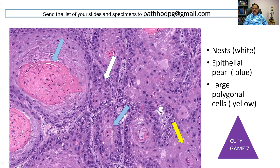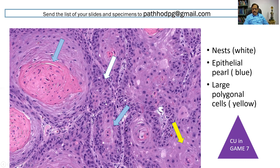And now, a slide for description. Look at the large nests of these tumor cells — the white arrow indicates the nest, and the blue arrow points to the epithelial pearl. In the examination, one such focus will be kept, and you can straight away make a diagnosis by means of the epithelial pearls. The yellow arrow indicates large polygonal cells. This is a slide of squamous cell carcinoma — absolutely no difficulty, and you can answer it in the examination.